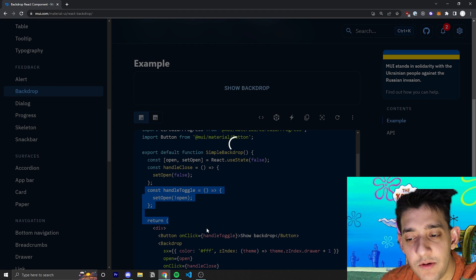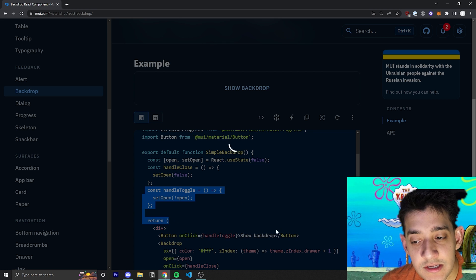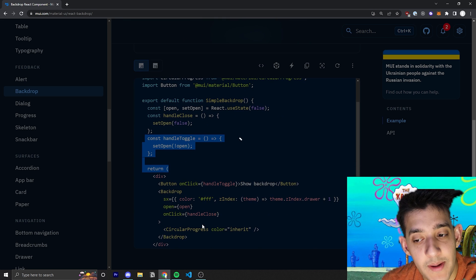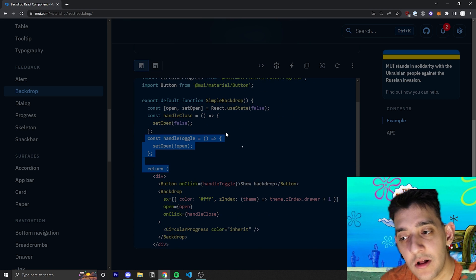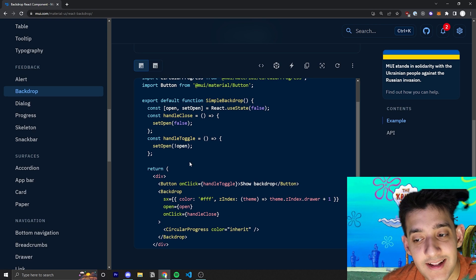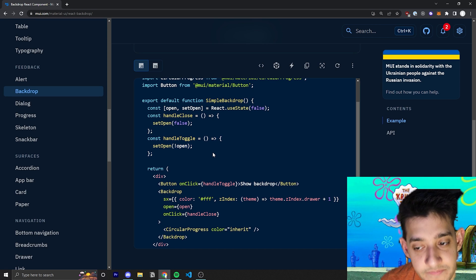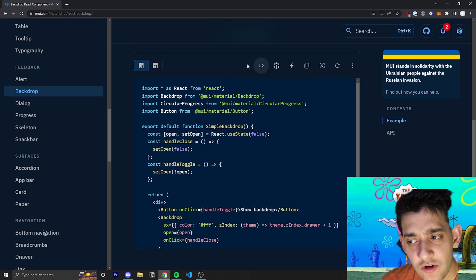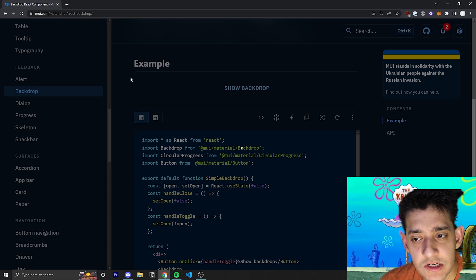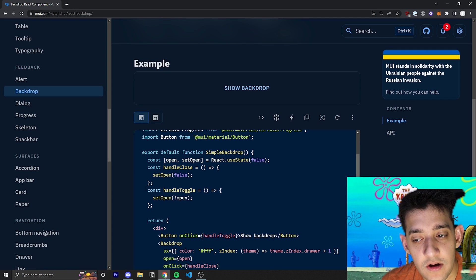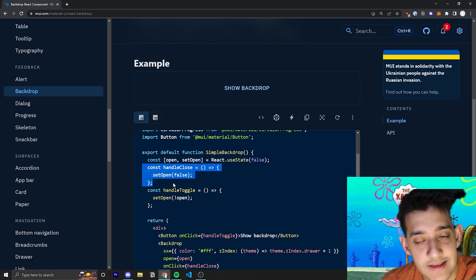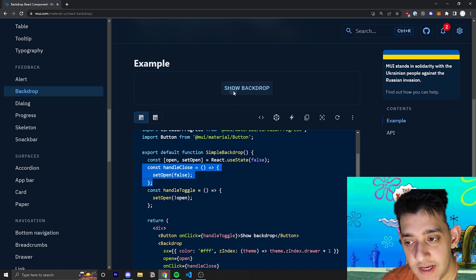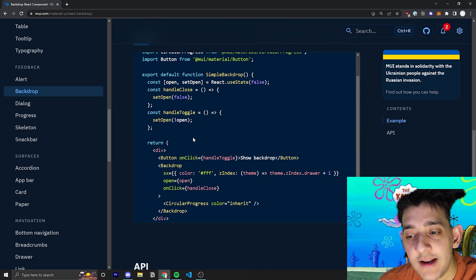And then if you were to go ahead and click anywhere else, which they pass in handle close to the OnClick, and I believe the OnClick happens if you click on anything that's not the actual backdrop itself, and it will actually just go ahead and call that handle close and set it to close and remove it from the UI.